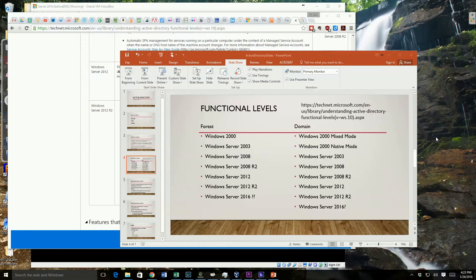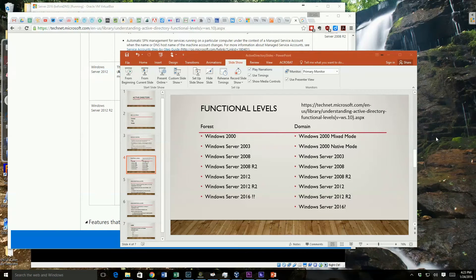It is highly recommended — and I recommend — that you always use the highest level you can, and try to upgrade those domain controllers as soon as possible. If you have any 2008 domain controllers, try to get them up to 2012 or 2012 R2 at least. If you've got any 2008 R2, try to get them up. And when 2016 comes in, start looking at upgrading to those, because it does provide additional capabilities that you'll want to take advantage of.